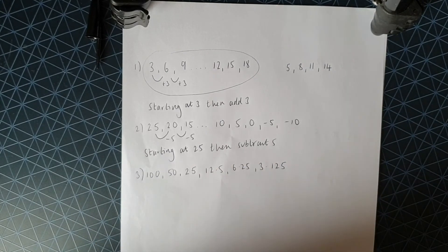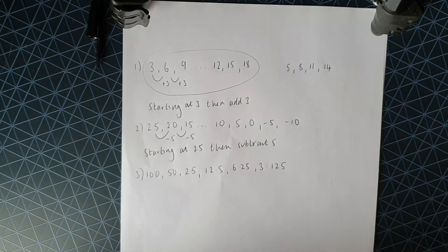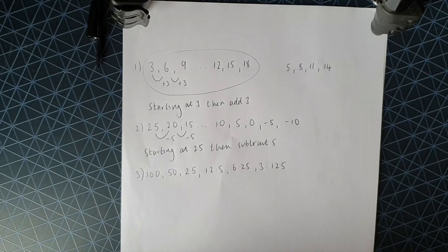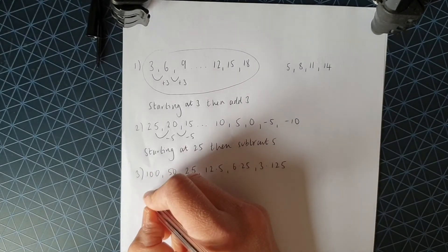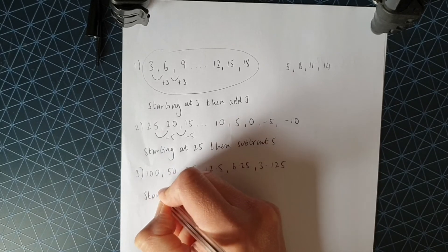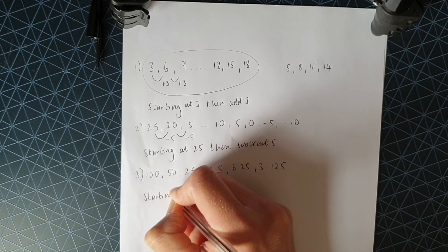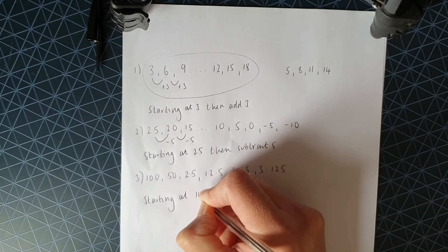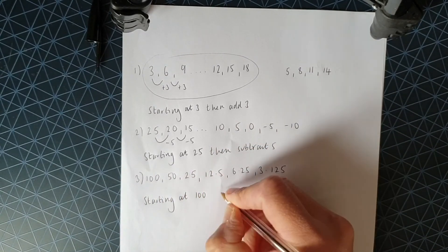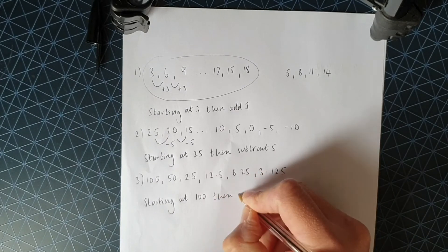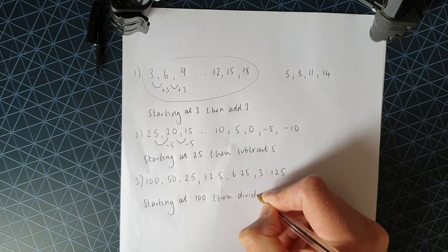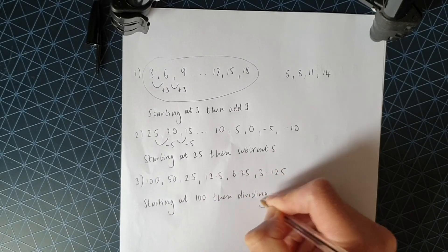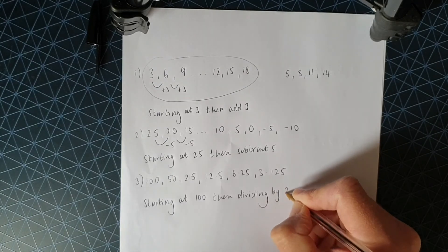And again, it's got decimals in there. That's completely fine. You can have decimals in that sequence as well. Okay, so this time the rule: starting at 100, then dividing by 2.